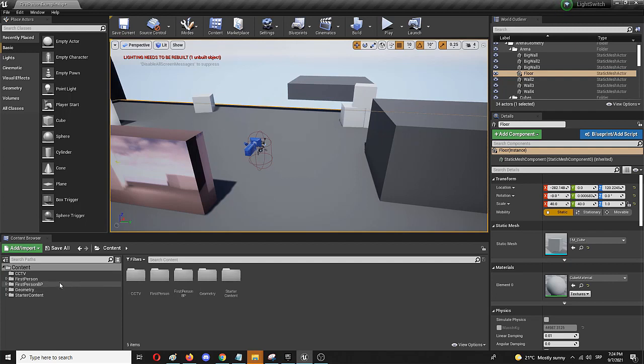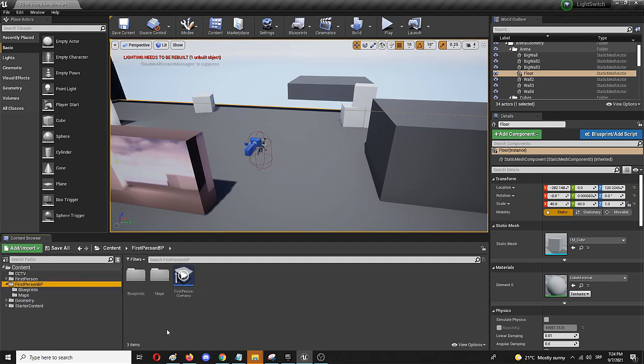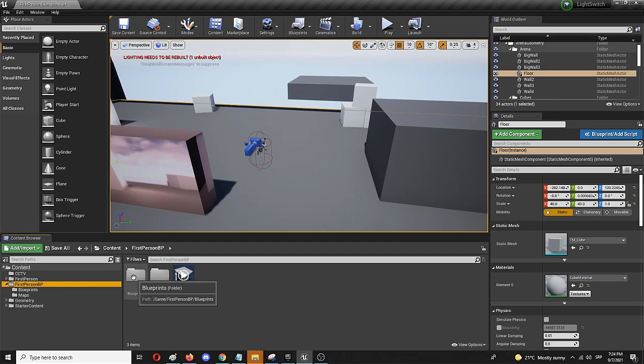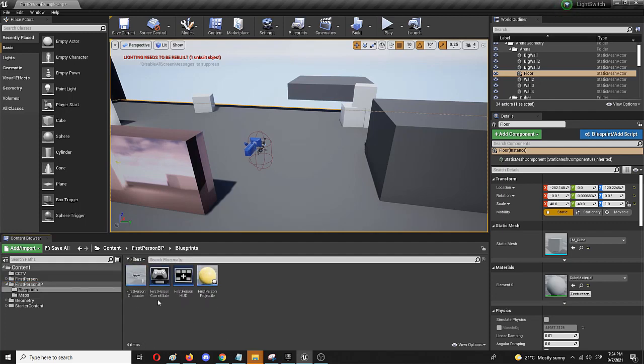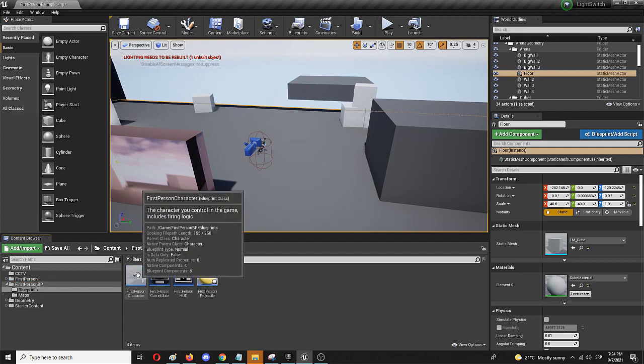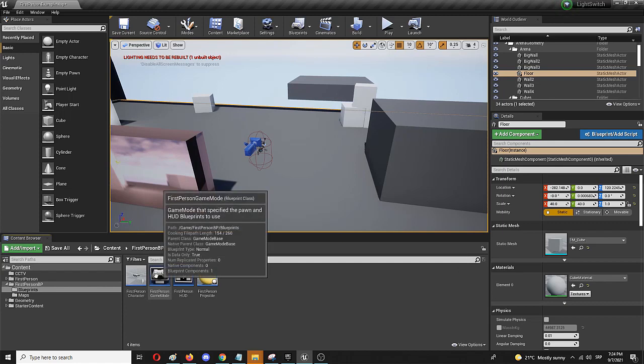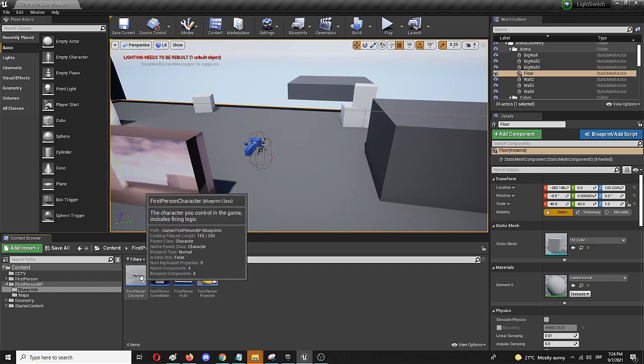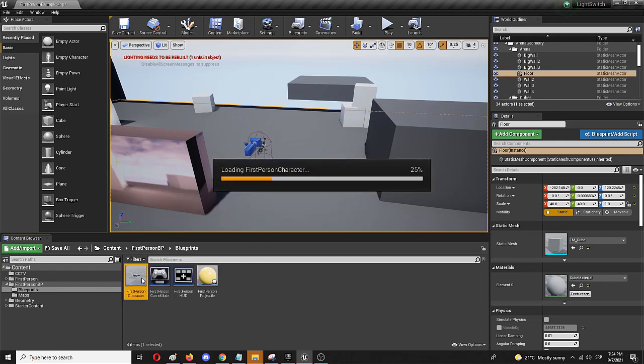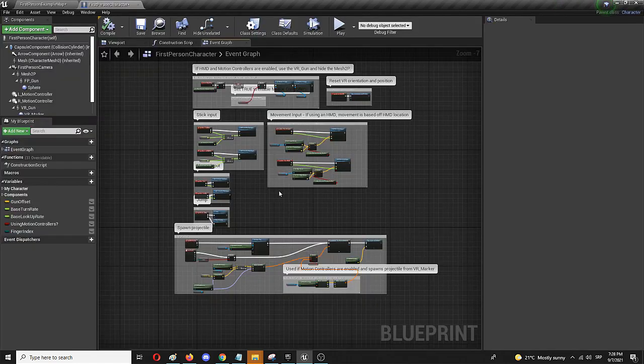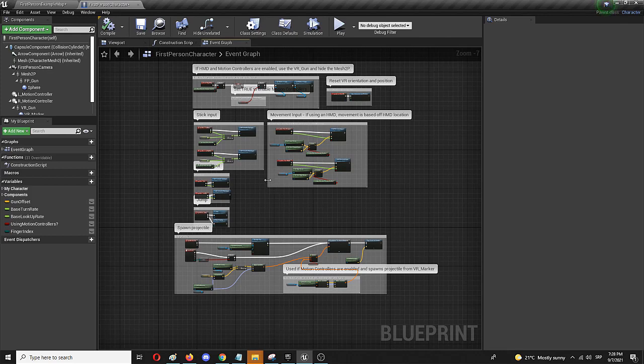To do that I'm going to go to the first person blueprint in my starter content and of course choose blueprints. And here I'm going to choose or double click on my first person character blueprint. And here we are, this is the first person character blueprint and this is the event graph that we are going to edit, where we are going to add that ability to levitate.